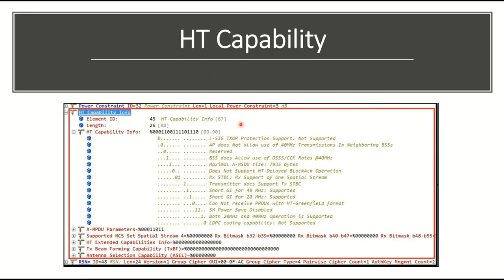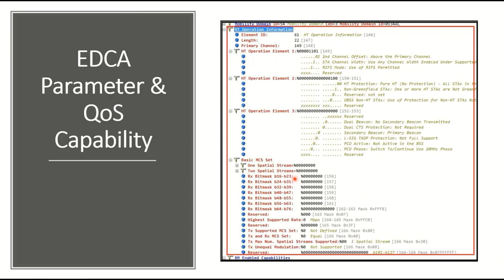HT Capability is for 802.11n. The element ID is 45. The capability information field shows details including support for both 20 MHz and 40 MHz operation — that bit is set to 1. The HT Operation element shows the secondary channel and HT protection field.